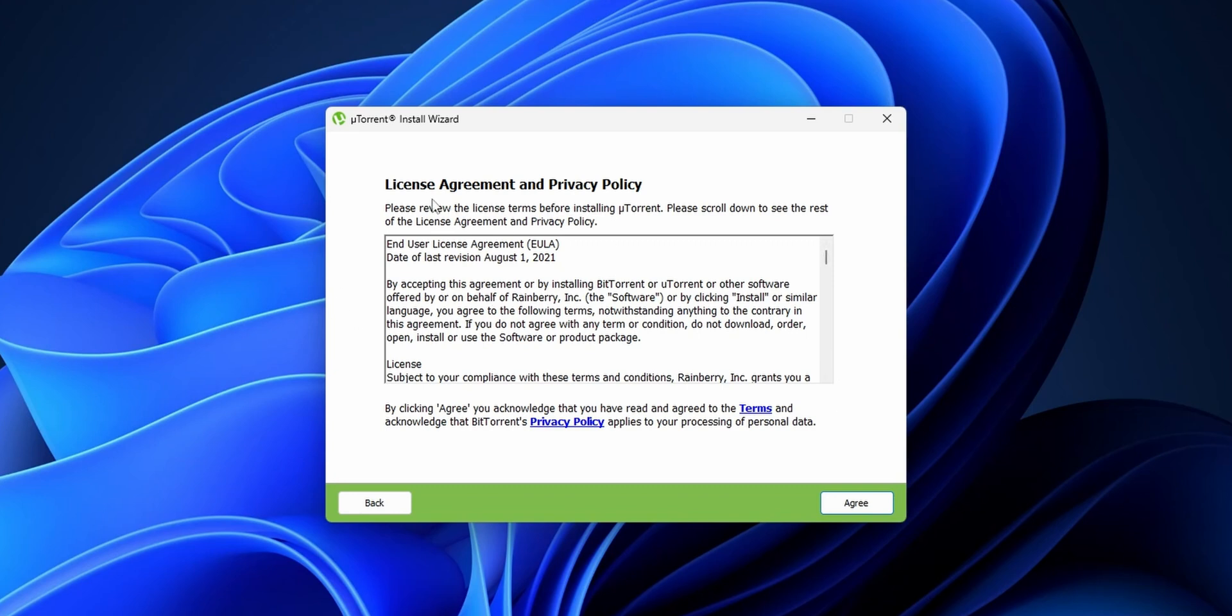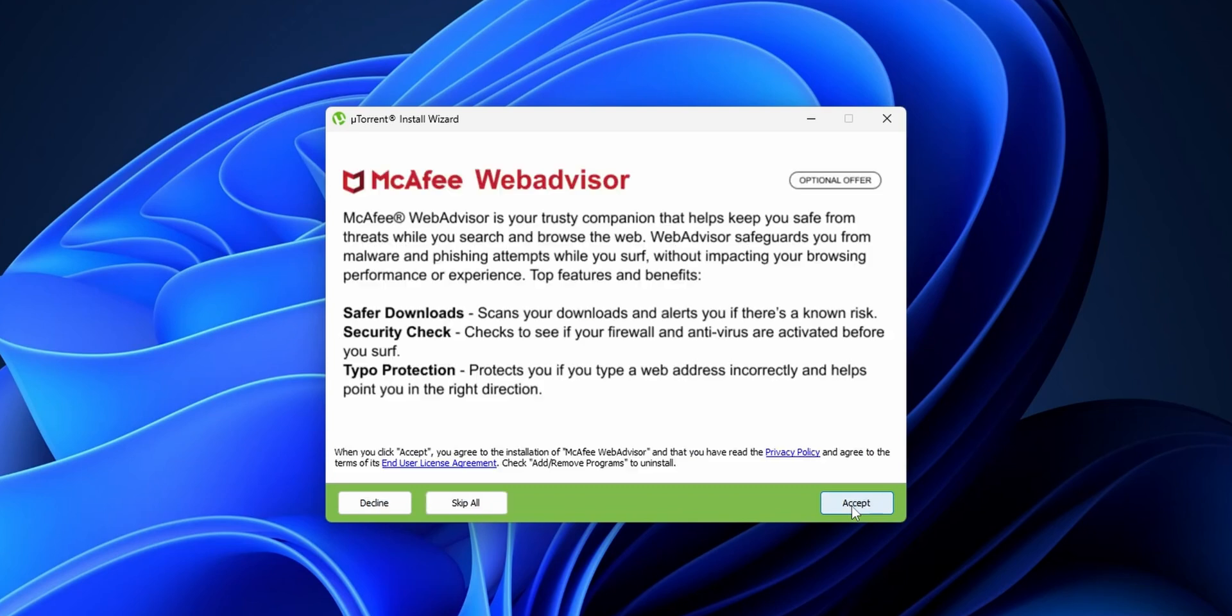Here is the license agreement. You can read it later on when you're installing the software. Click to Agree. This is optional if you want to have McAfee. I don't recommend it, so you want to click into Skip All so this doesn't install anything else. We only want to use uTorrent, nothing else.